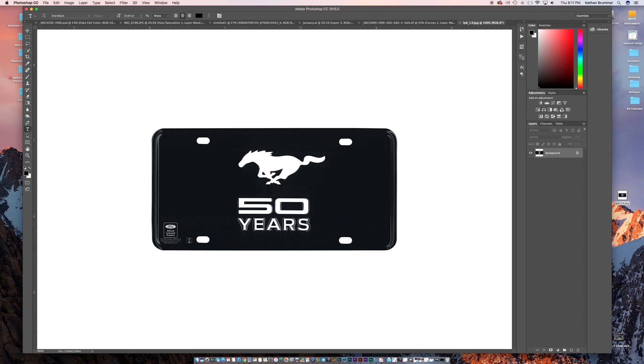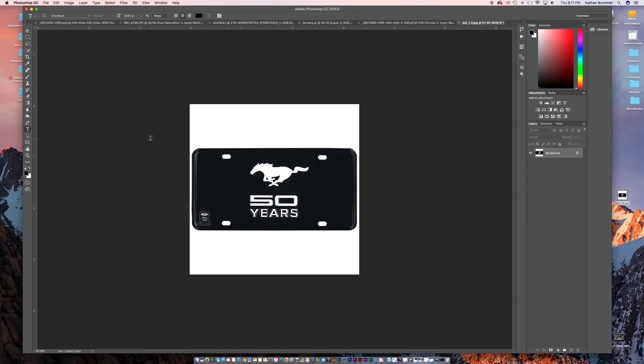You want to try to find a pretty good resolution, pretty clear license plate. And then what we're going to do with this is we're going to prep this to be a file that we'll use every time. So we're going to make a new layer above that.